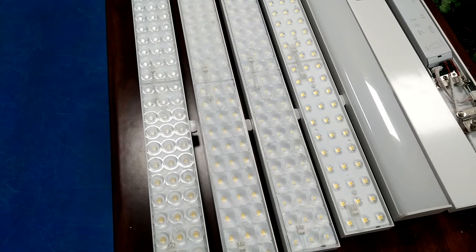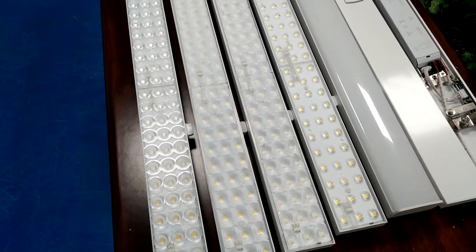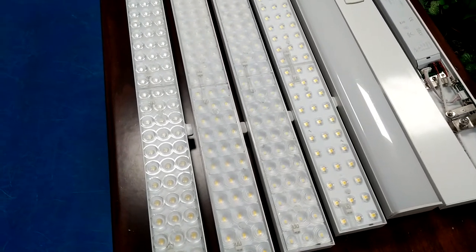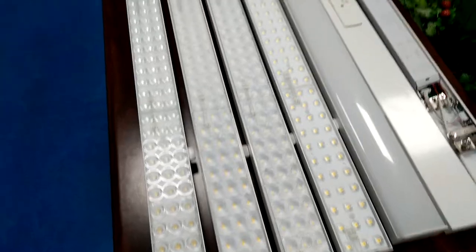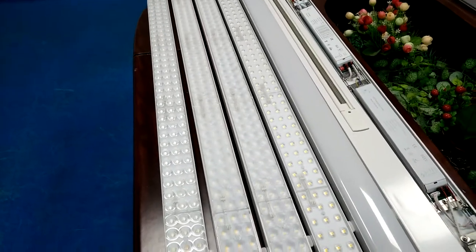Now I'm going to introduce the module of our linear trunking light system. This is the 1.5 meter module.